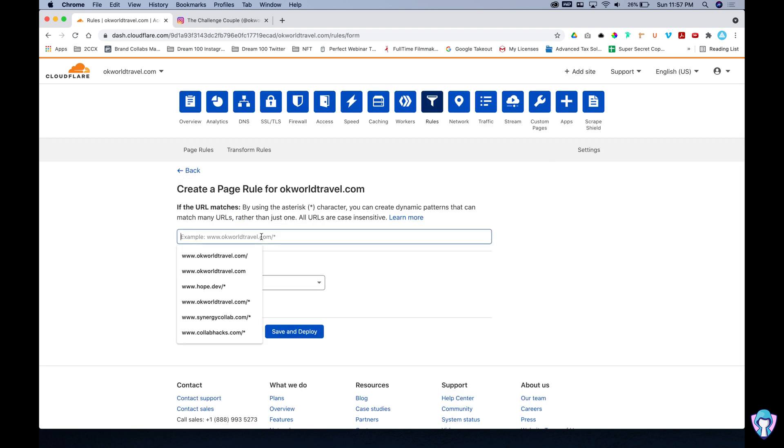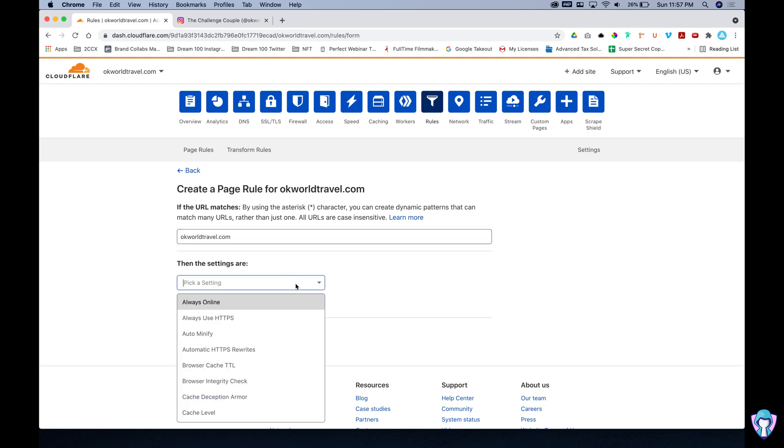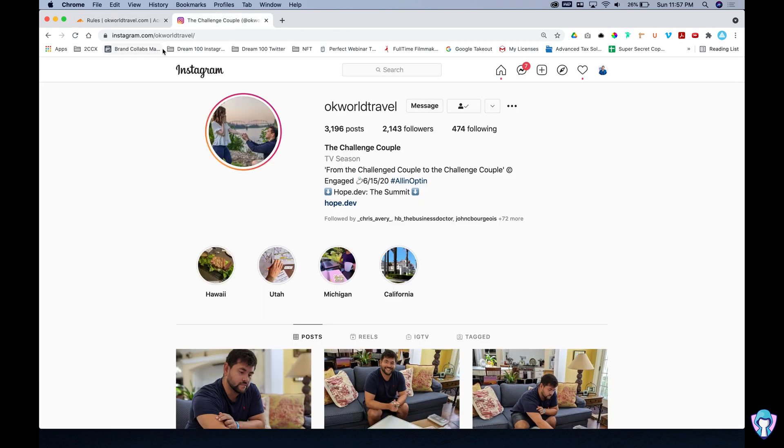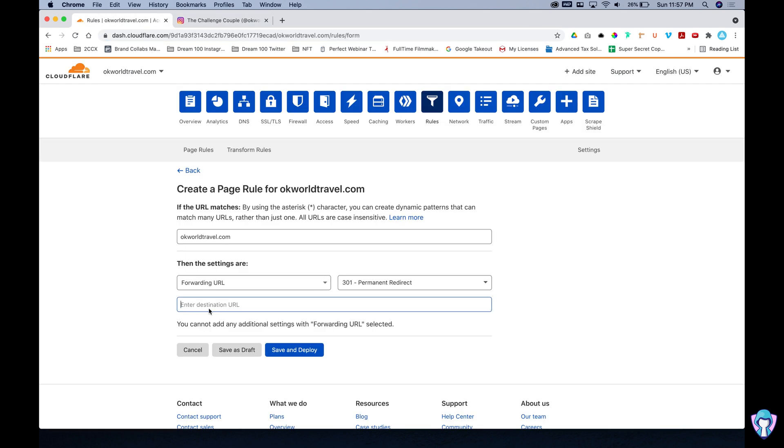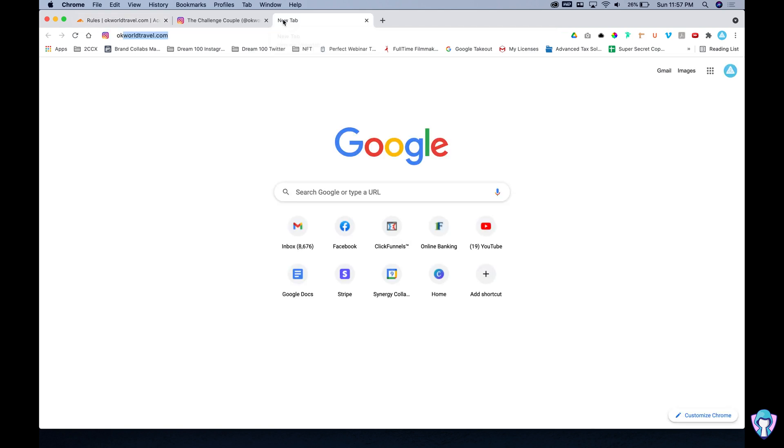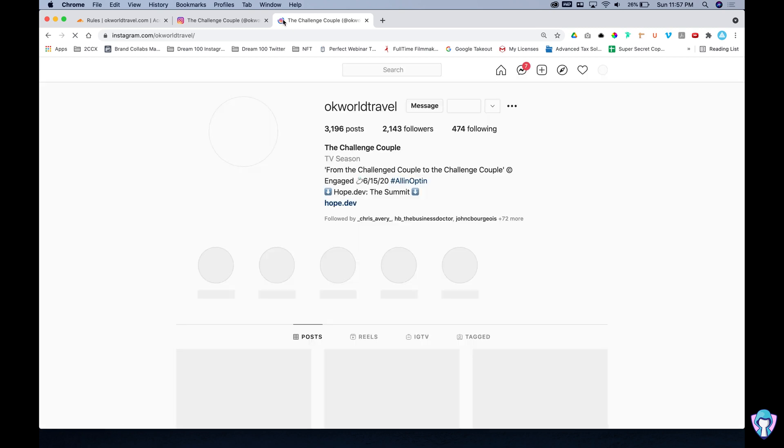So let's go ahead and do the domain. We're going to do the domain okworldtravel.com and then we're going to go to a forwarding URL. This is going to be a permanent redirect and then we're going to go ahead and go to that Instagram link and paste it back in here. Save and deploy and boom if anyone goes to okworldtravel.com let's test it out. That will redirect to the Instagram.